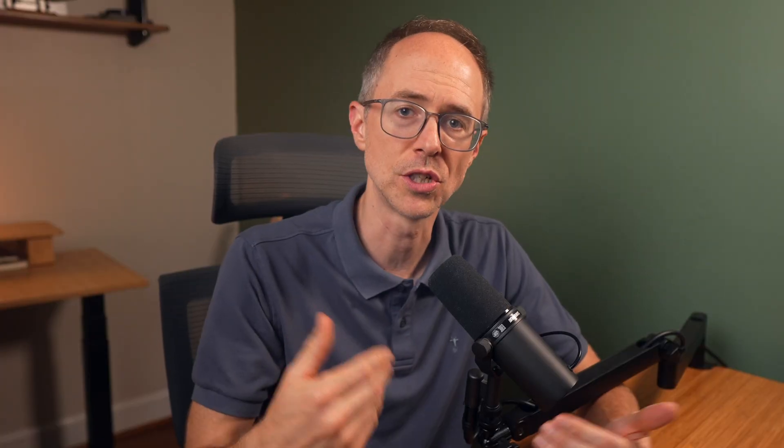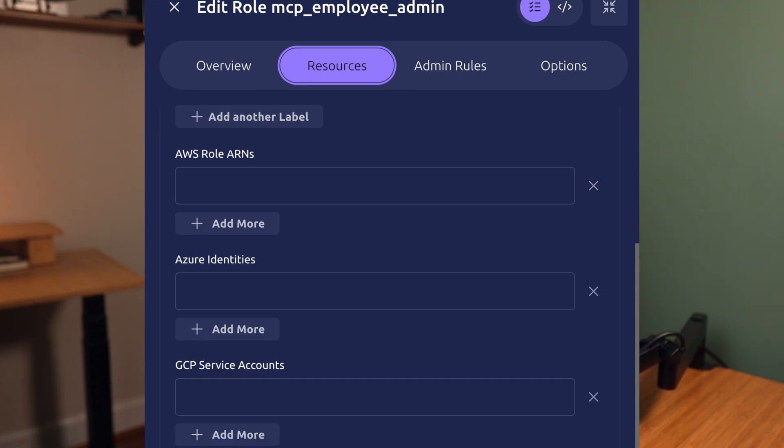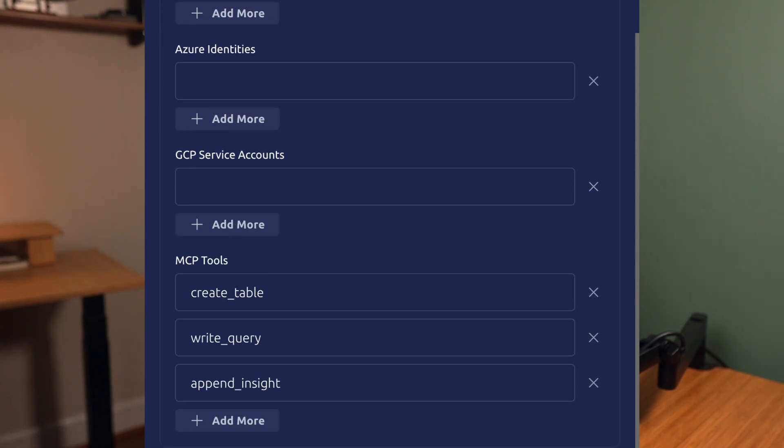But in order to, you can request temporary access or just-in-time access to a privileged role that allows you to do so and this request be approved or denied by an admin. For instance, I have a role named MCP employee admin that grants full access and no one will be assigned this role. No standing superpowers here.